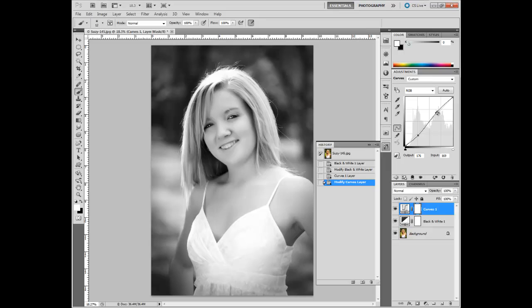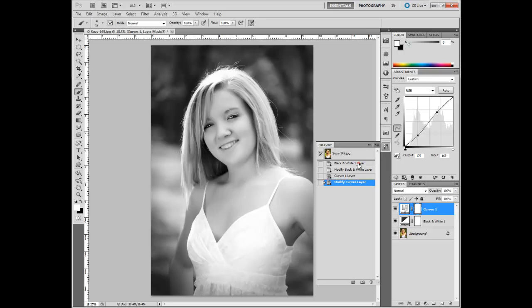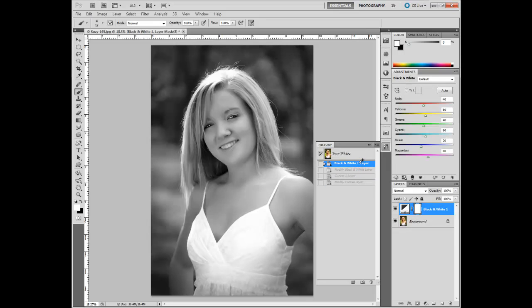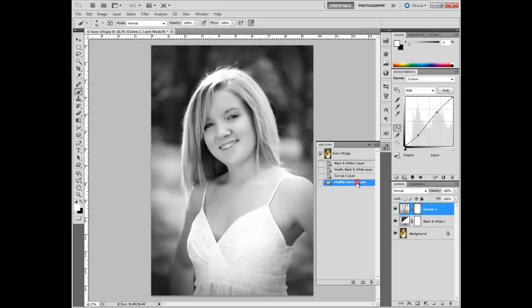There's where we started with the automatic black and white, and there's where we finished. That's pretty good for just a couple of minutes of work.